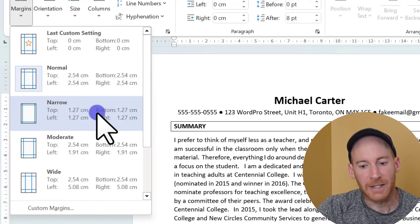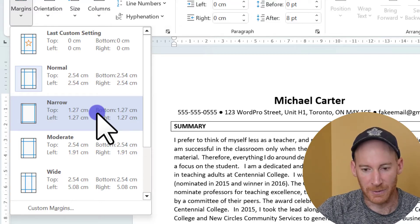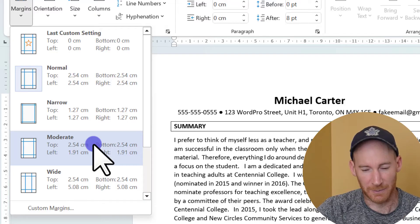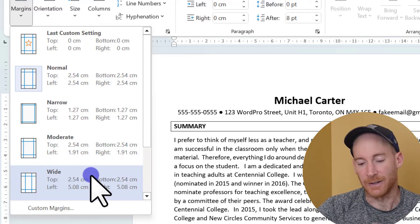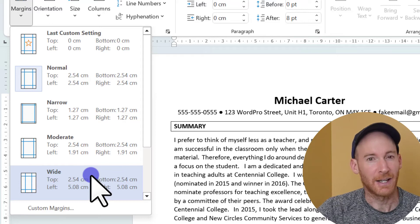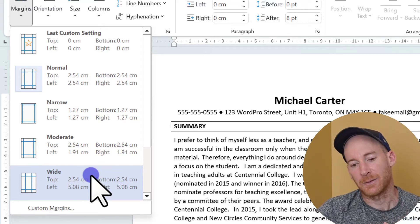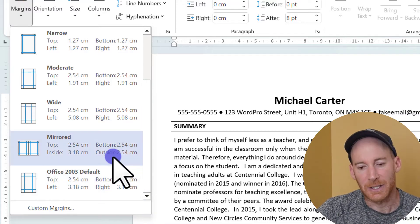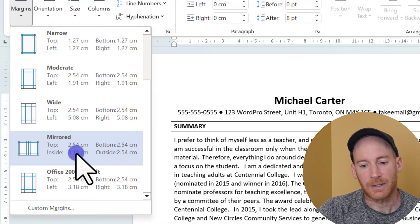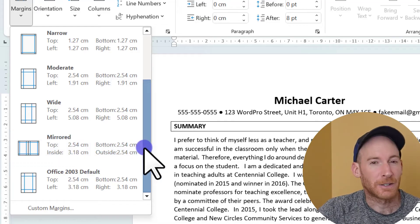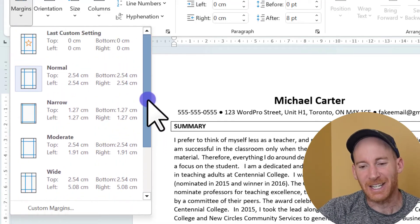Right now you can see the Normal or default setting shows top, left, bottom, and right all at 2.54 centimeters, which is one inch all the way around. Narrow is half an inch, or 1.27 centimeters. Moderate is the same at the top and bottom as the default but with a little more space on the left and right. Wide is the opposite of narrow — it pushes your text into the middle with a lot of space on both sides, great if you want text in one position with graphic elements around it. And there's a Mirrored setting for textbooks or novels, which allows for room on the inside like a book.